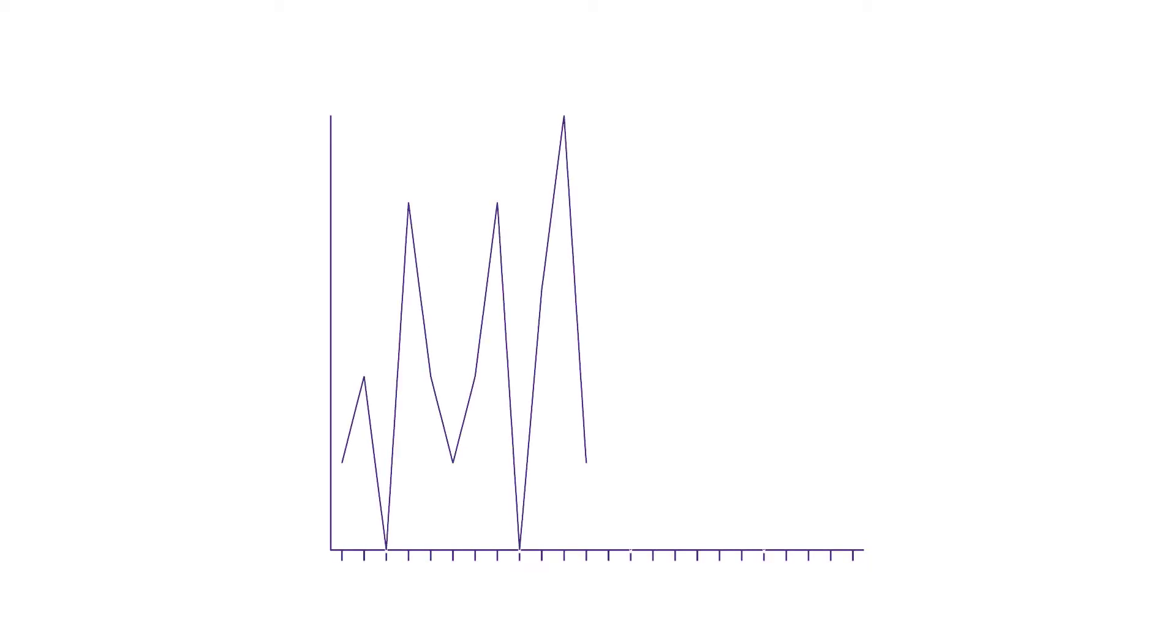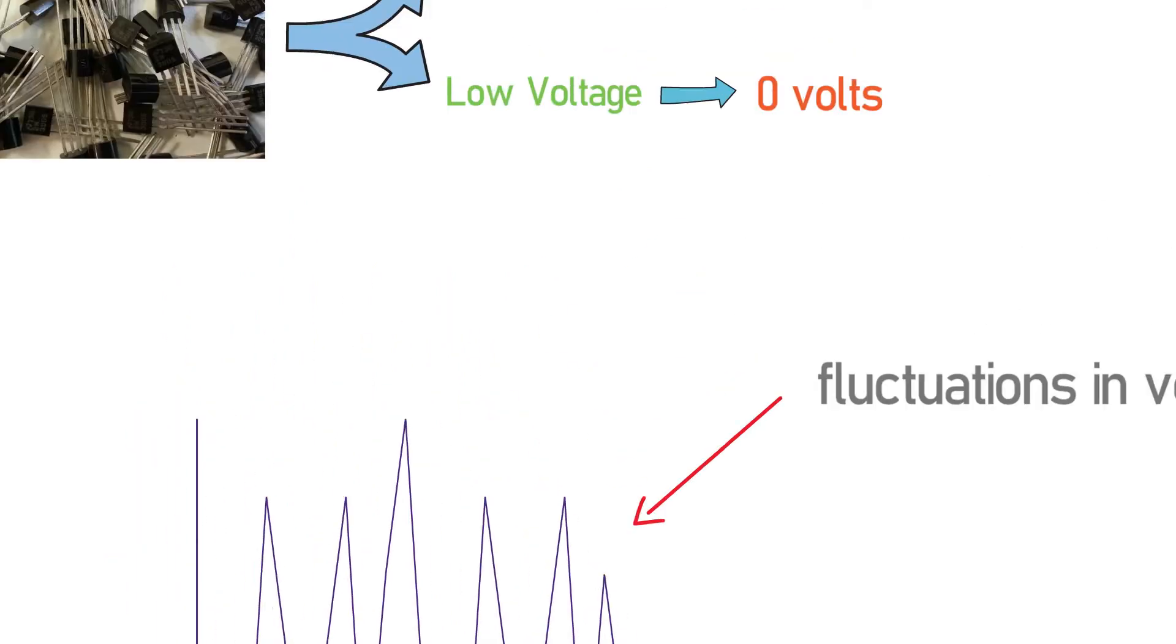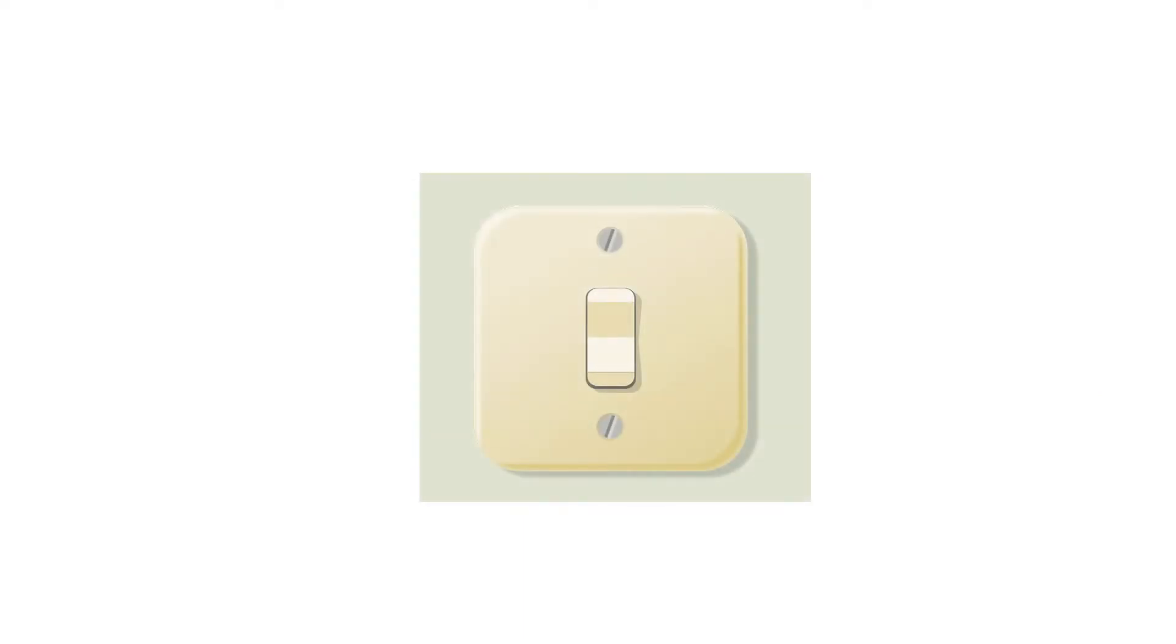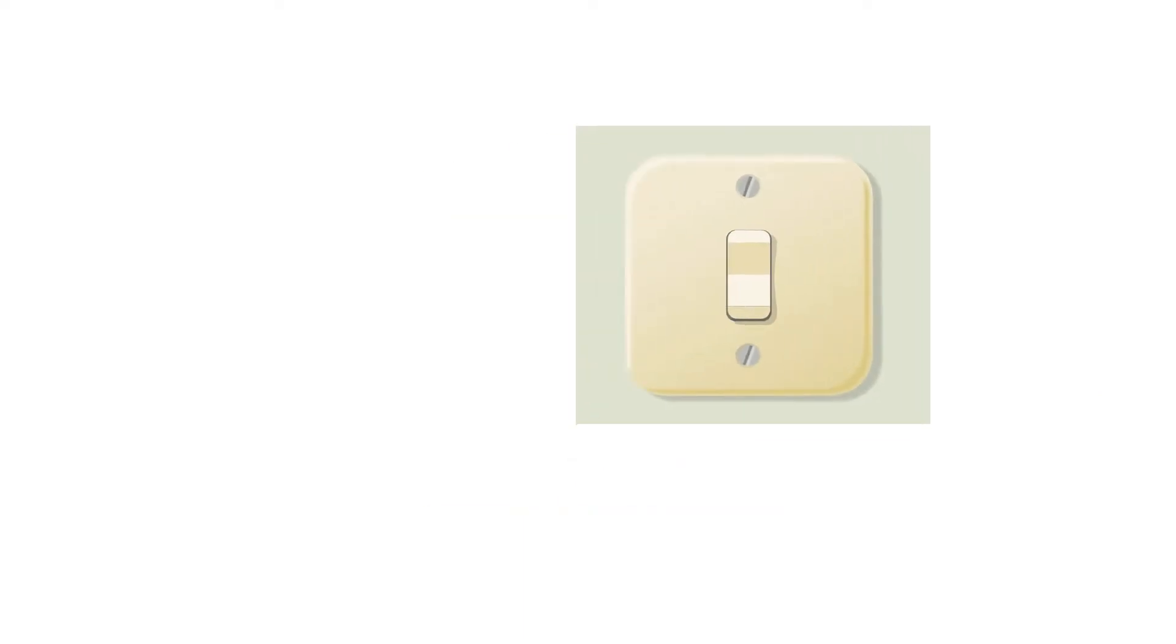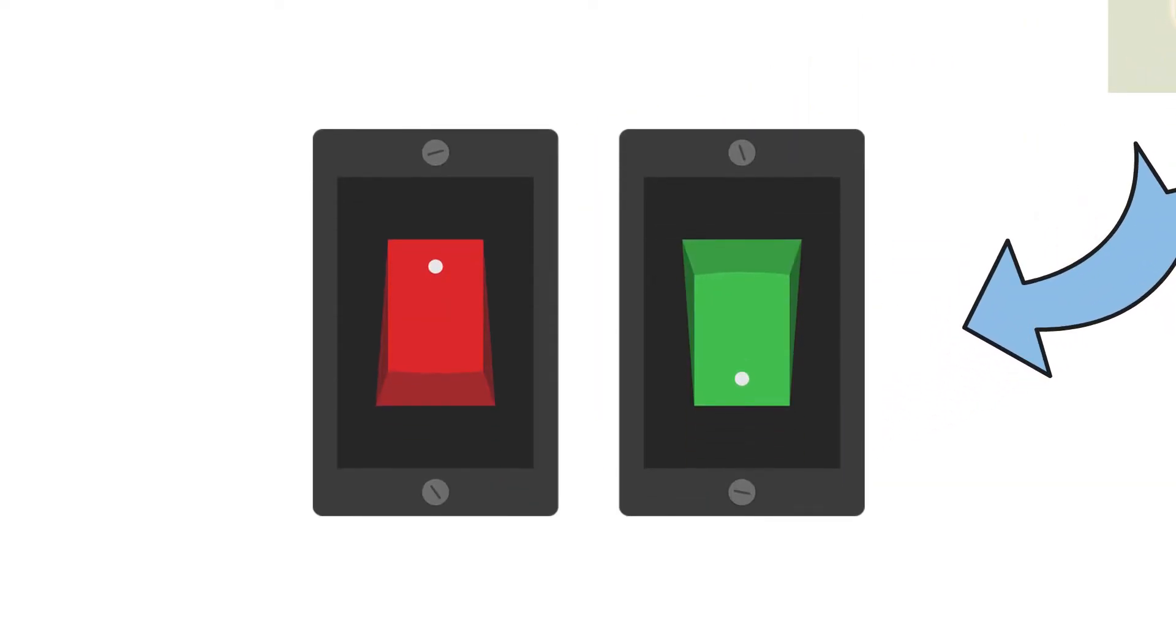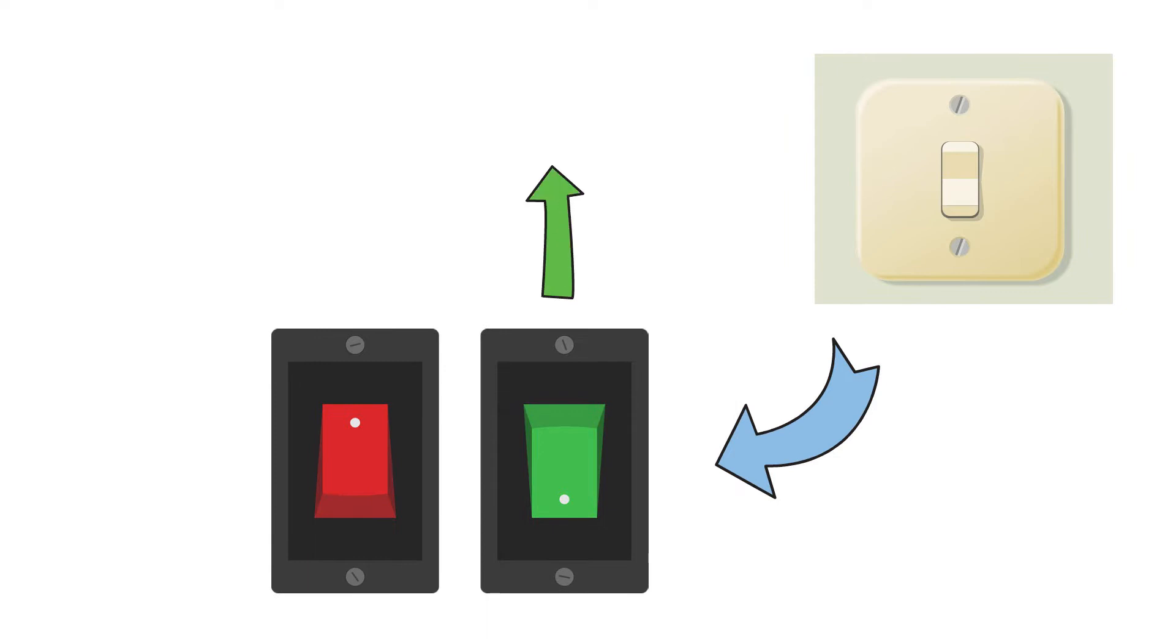Sometimes the voltage level fluctuates between 0 to 5 volts. Since there are only two options, it is either 0 volts or 5 volts. A switch has only two states: either on or off. For our convenience, we refer to the on state as 1 and the off state as 0.